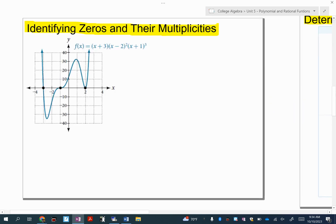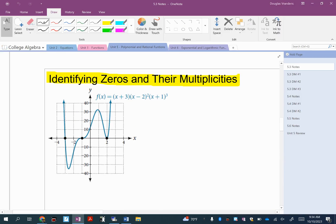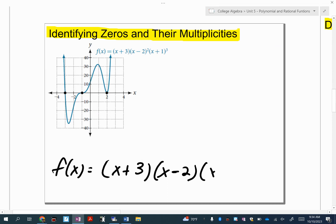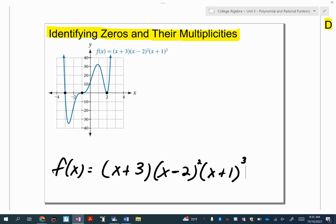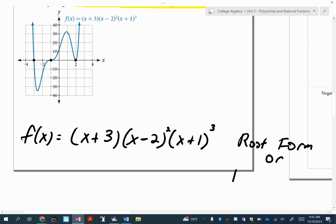So let me talk about multiplicities. Find the bottom left on your slides. I'm going to write it a little bit larger so you can see it easier. So the first thing I want you to notice is when you are given the actual function written out — this is called root form, or factored form.